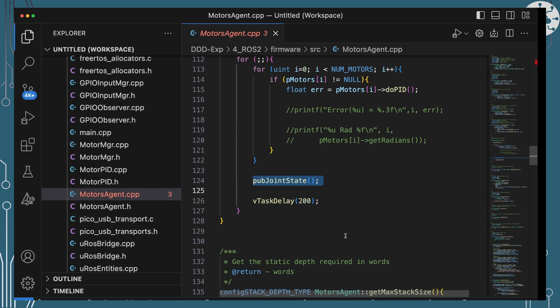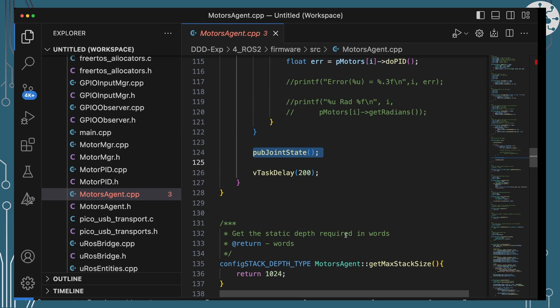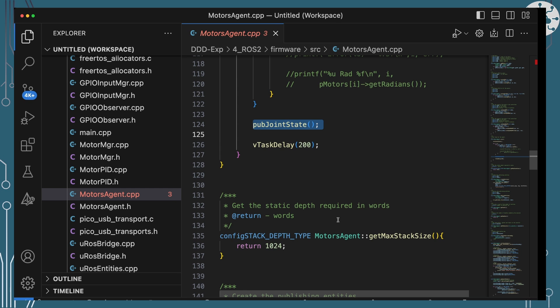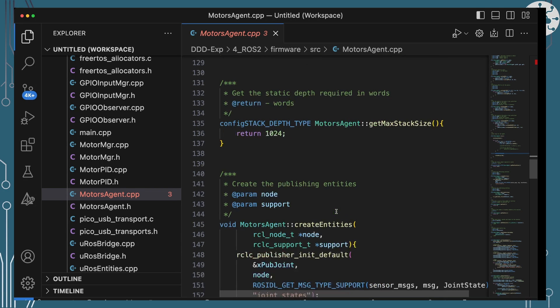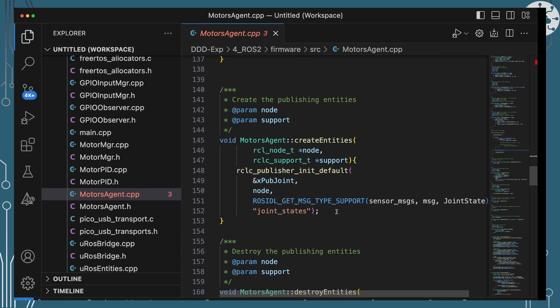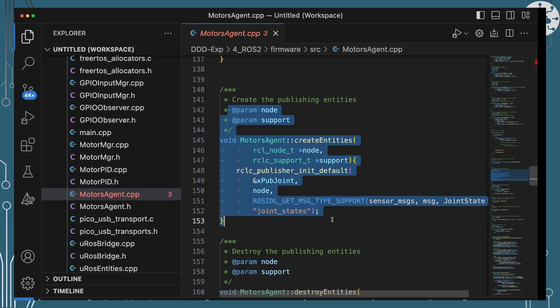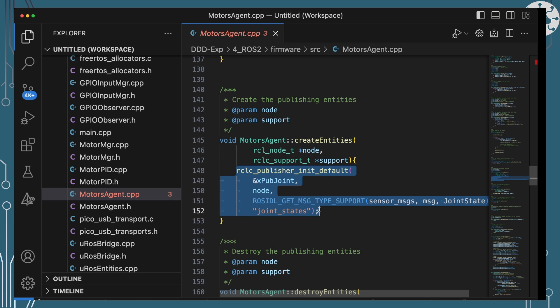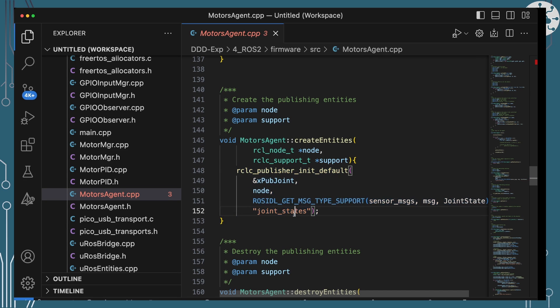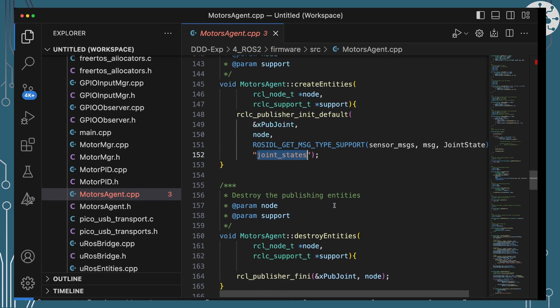Let's have a look at those two important methods of actually setting up that message and publishing it. Before I do that quickly, we'll just talk about the create entities here. This is where we're setting up our publisher and we're just setting up a single publisher that's going to be publishing joint state and it's going to go to the topic joint states.